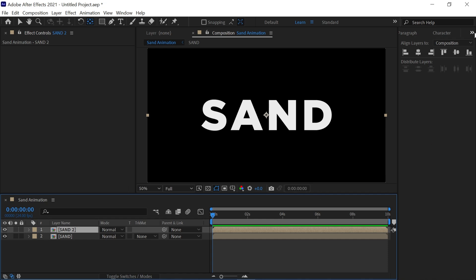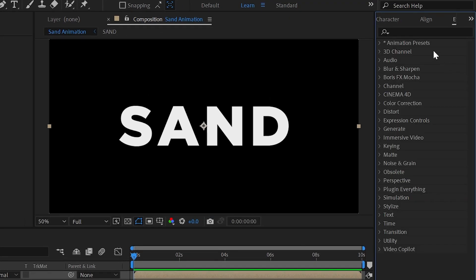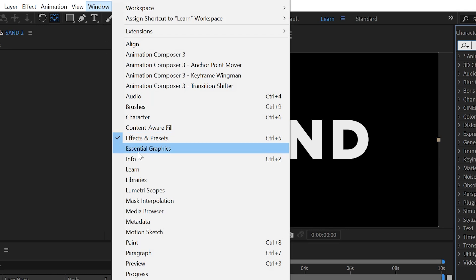Now go to effects and preset panel and if you don't see the panel you can go to windows to activate it.